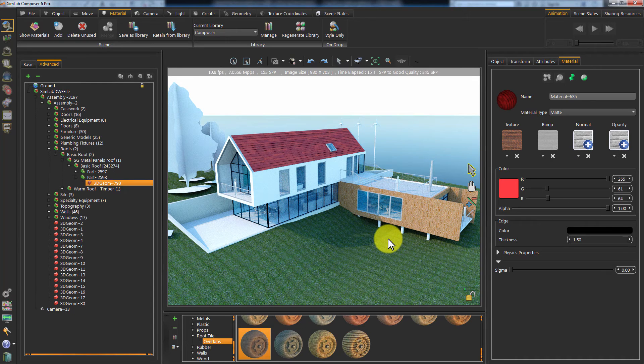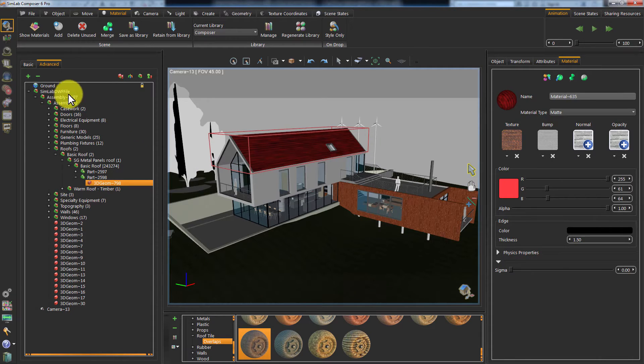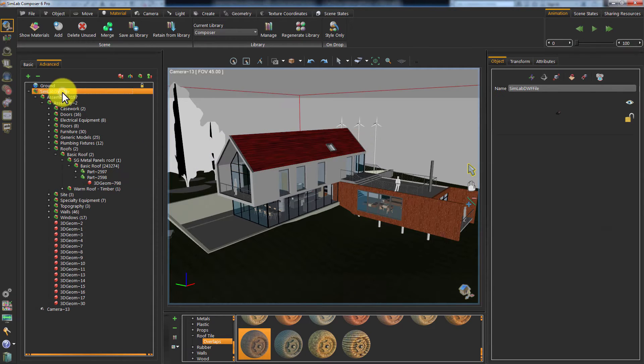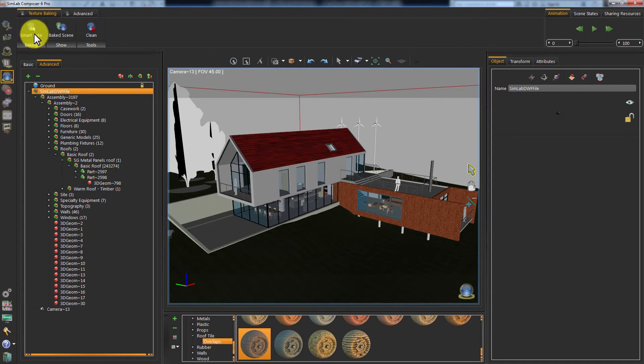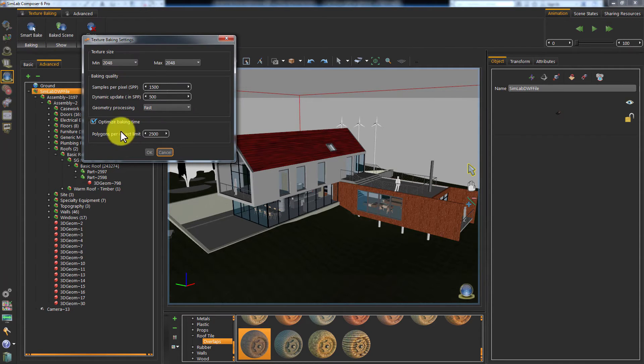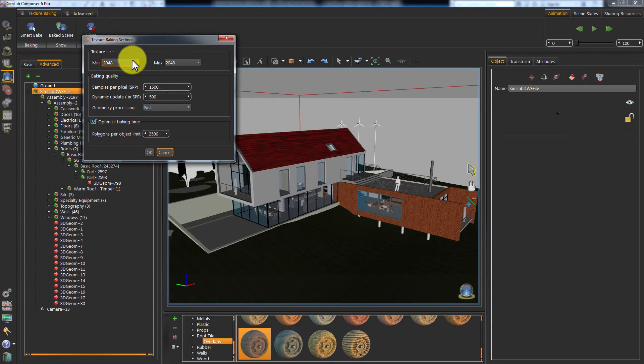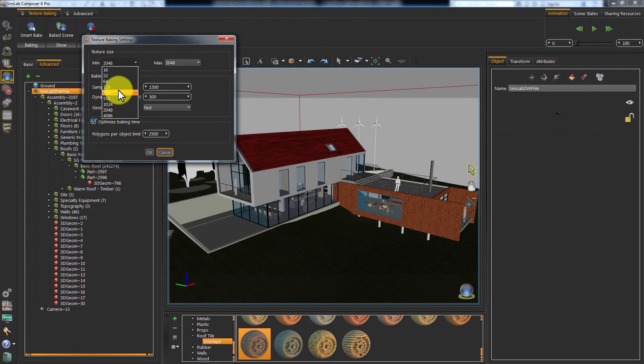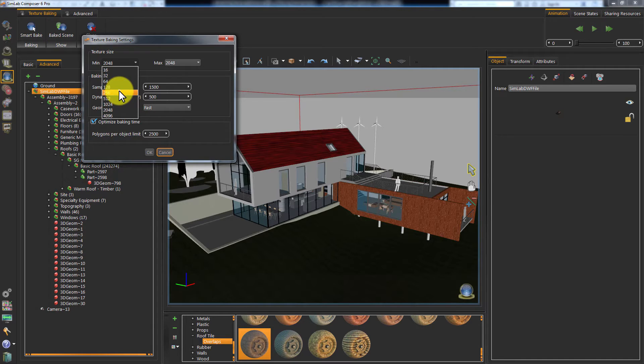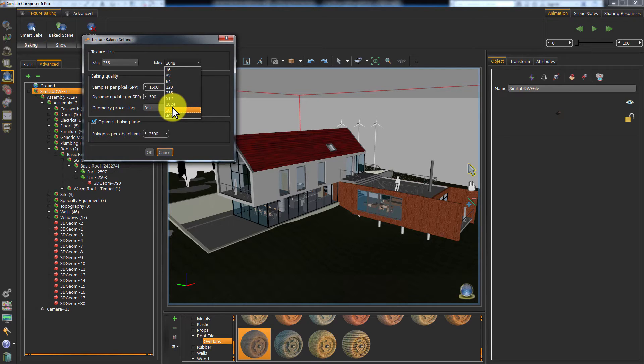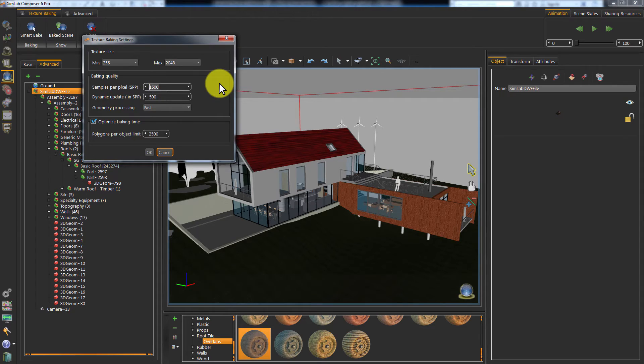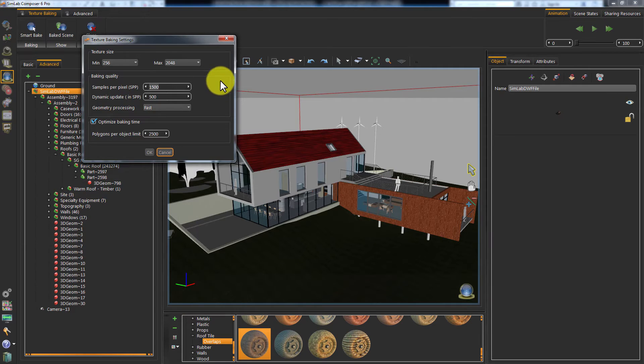It looks good and it's ready for baking. Click on Texture Baking and then on Smart Bake. This will open the Smart Bake settings. In the Texture Size section, you can set the minimum texture size and the maximum, where the minimum texture size will be applied to small objects in your selection and the maximum size will be applied to the large objects. The Sample Per Pixel controls the quality of your baking and it is very similar in concept to the SPP settings found in the Composer Render settings.